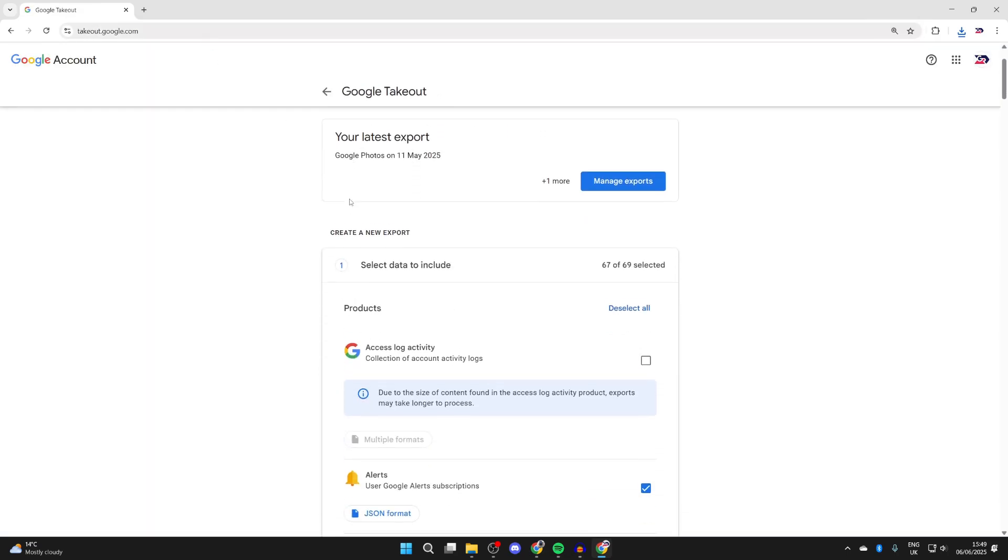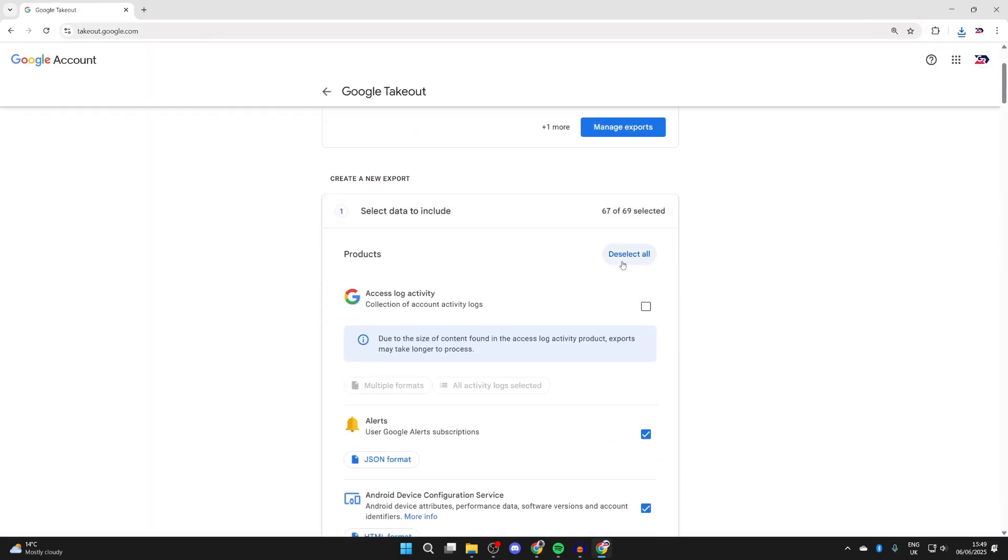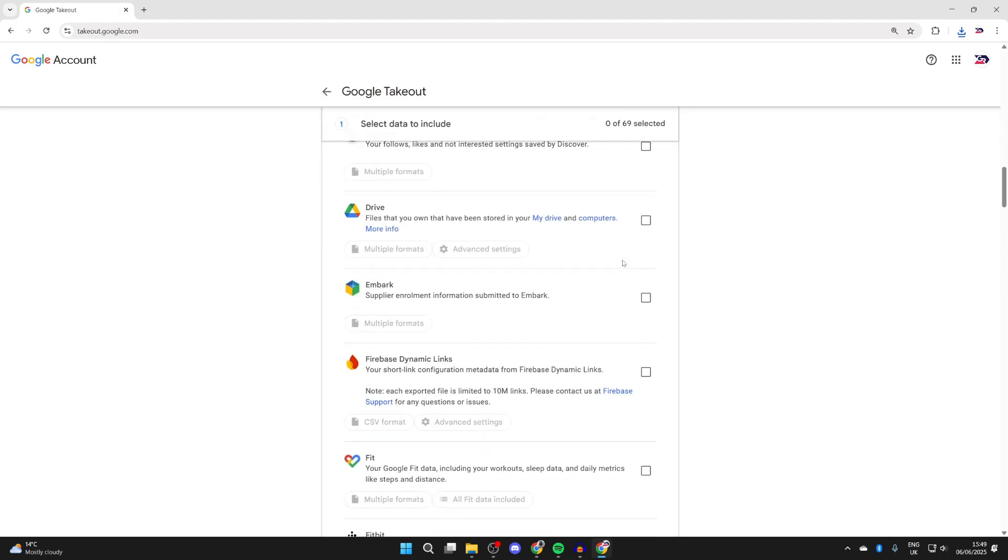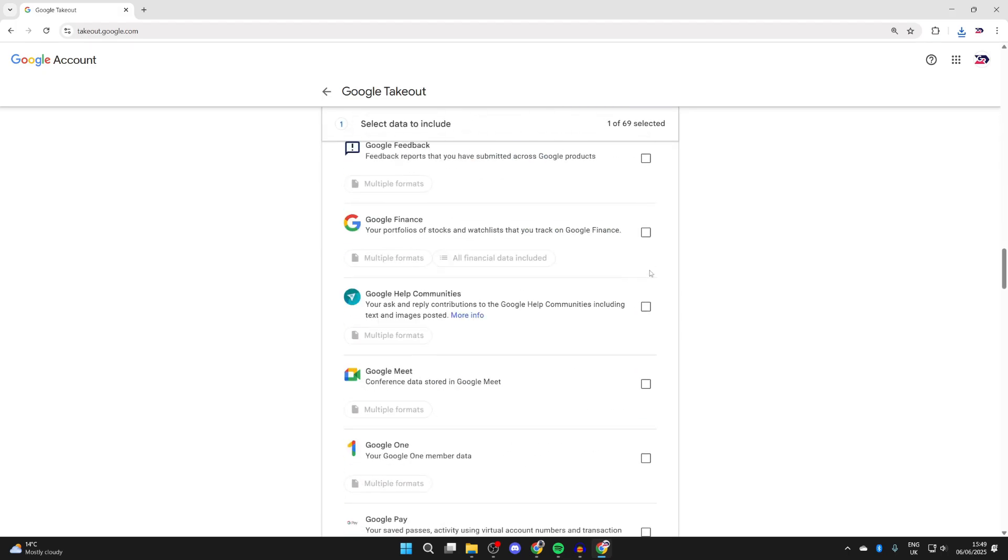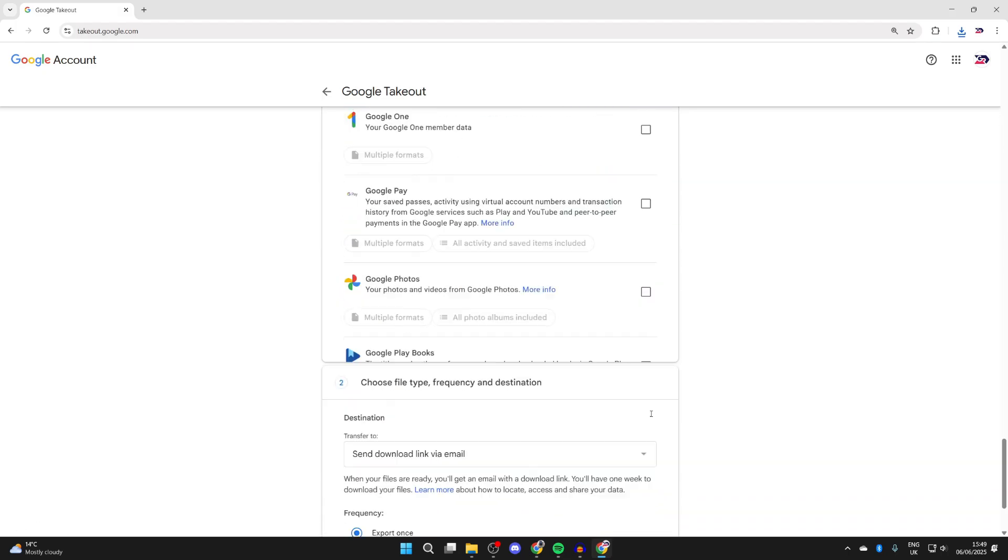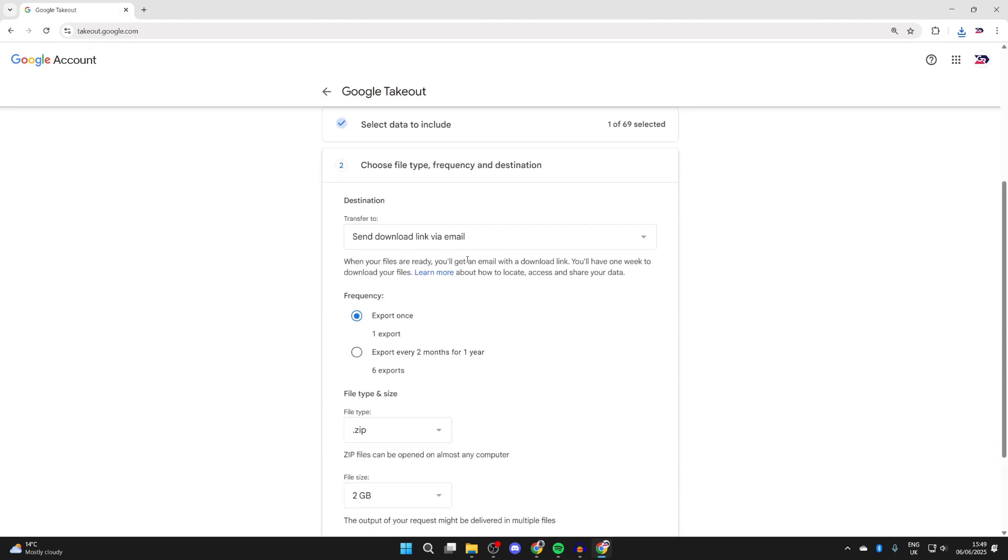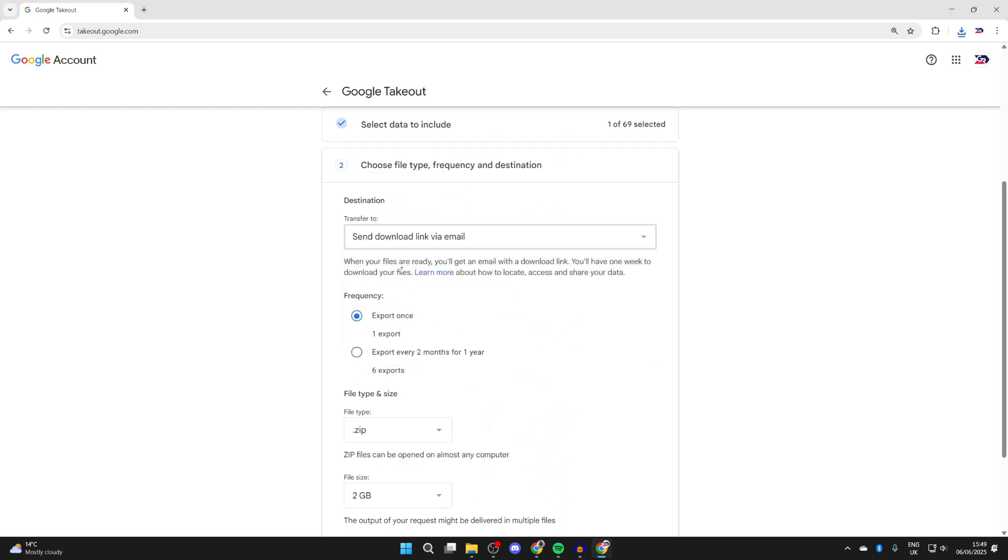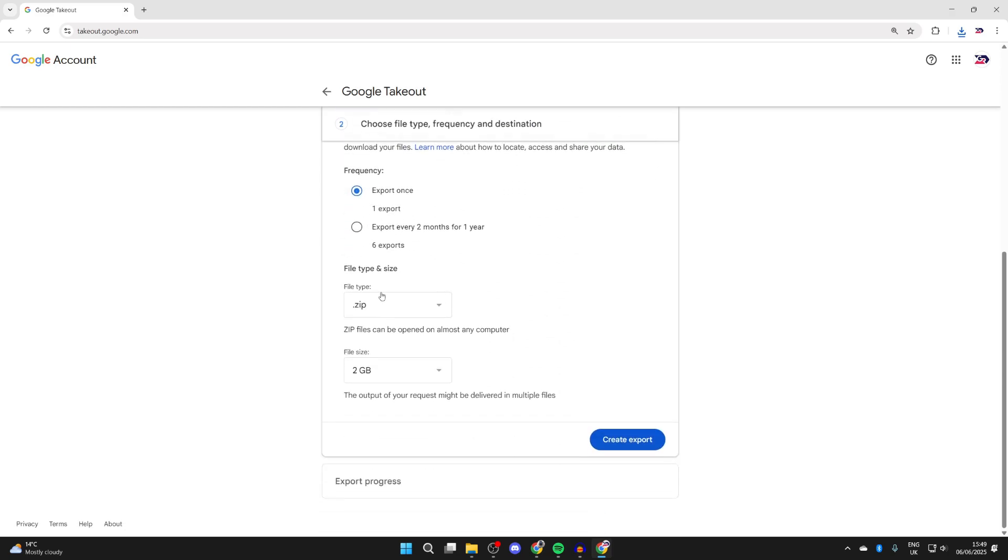Now what you need to do is scroll down, press deselect all, and find drive, select drive, and come to the bottom and press next step. Now you can select send download link via email, choose a frequency of once, set the file type to zip, leave the file size at 2 gigabytes, and press create export.